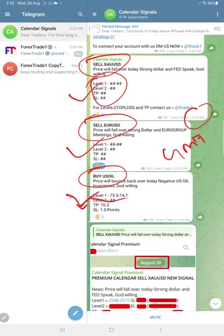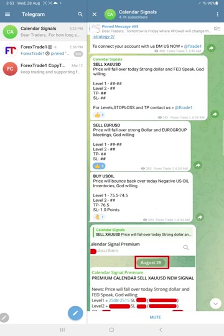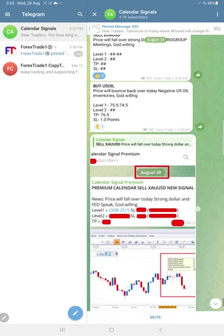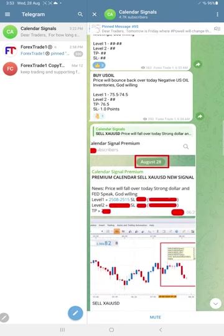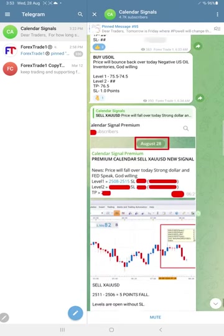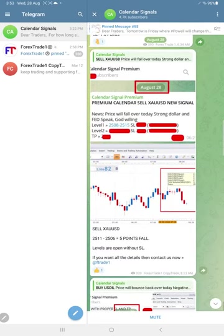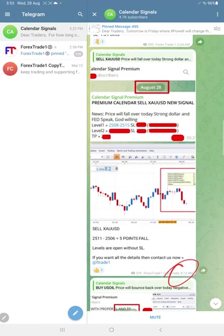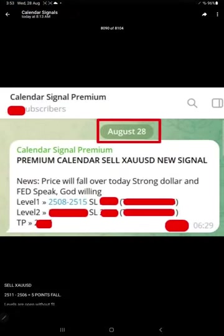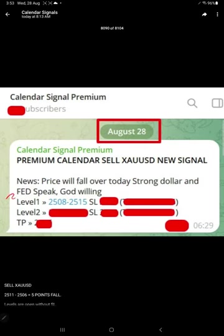Later at 8:15 AM GMT, we shared the screenshot from our premium channel to this free channel. In premium channel, we shared the complete level one, level two, SL, TP, all the details to our premium clients at 6:30 AM GMT.